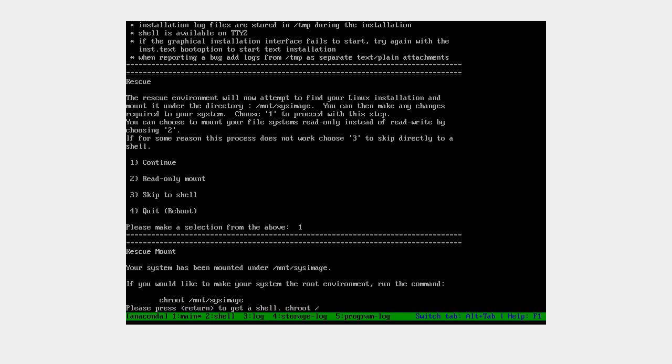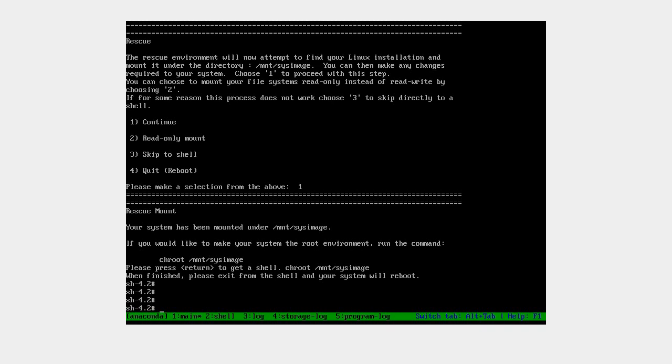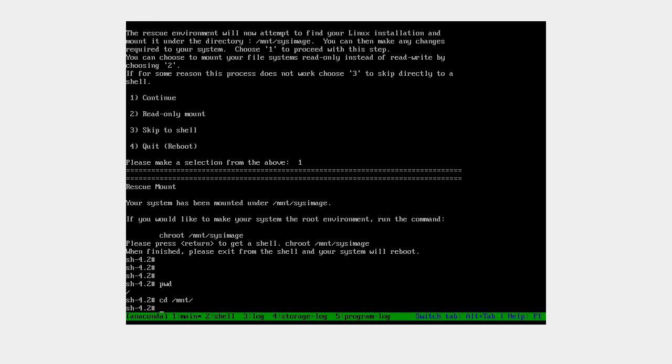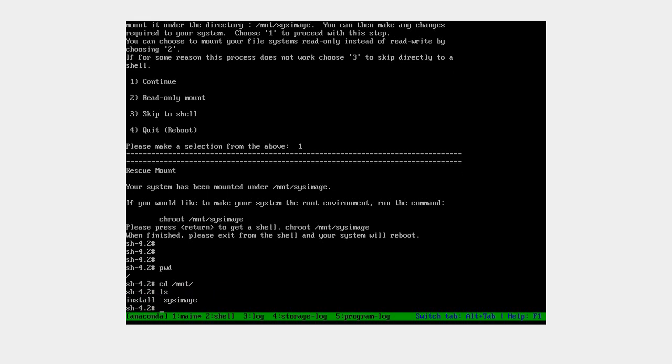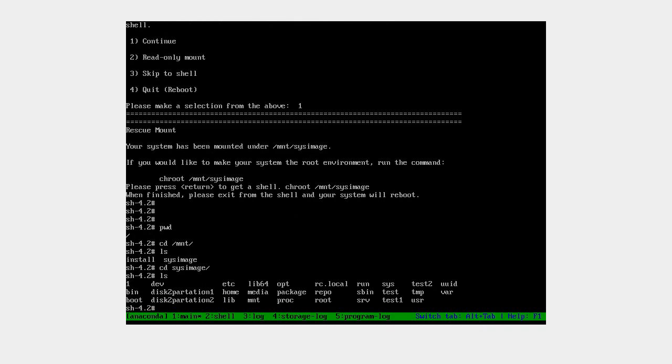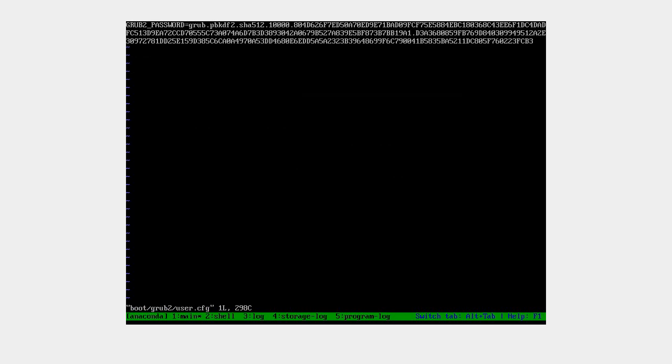Run chroot /mnt/sysimage. Now we're in the mounted system. Change to /mnt/sysimage directory, do ls, cd sysimage, ls to see all the partitions. Go into boot, then cd grub2. Here you have user.cfg - this is the file showing the password.